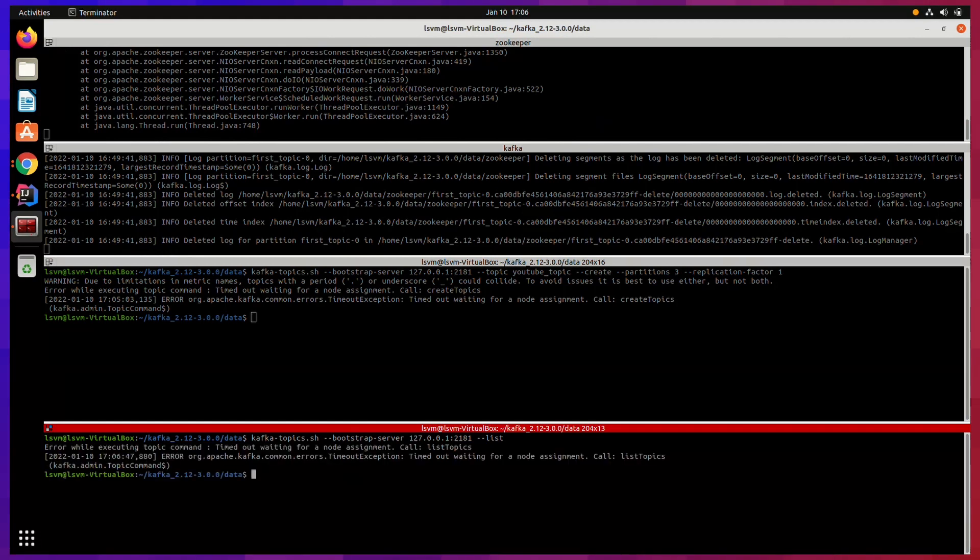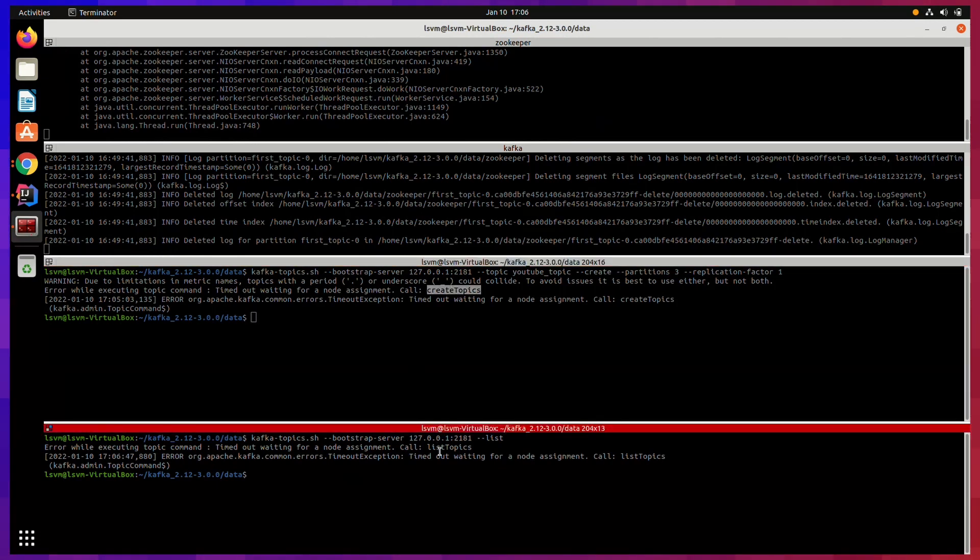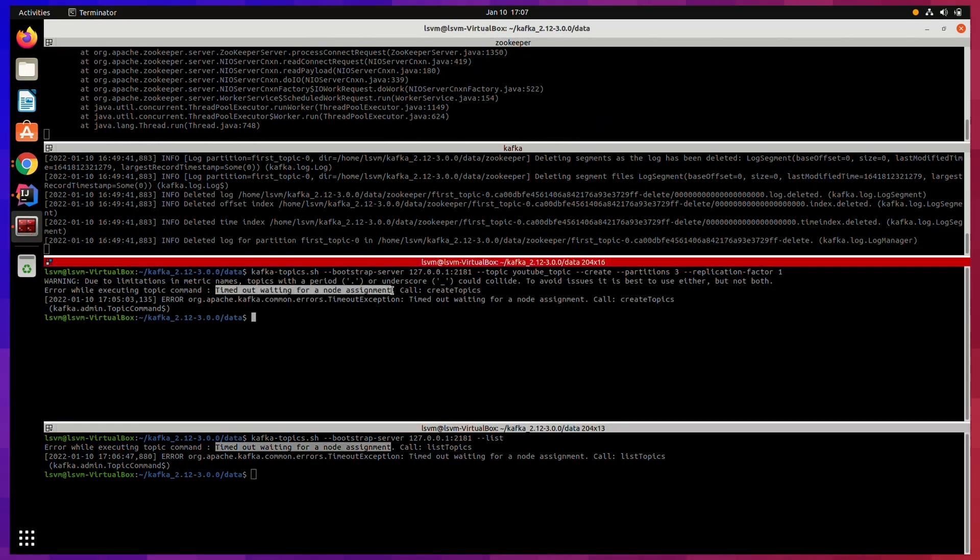And as you can see, create topic and list topic both commands gave us the same errors.